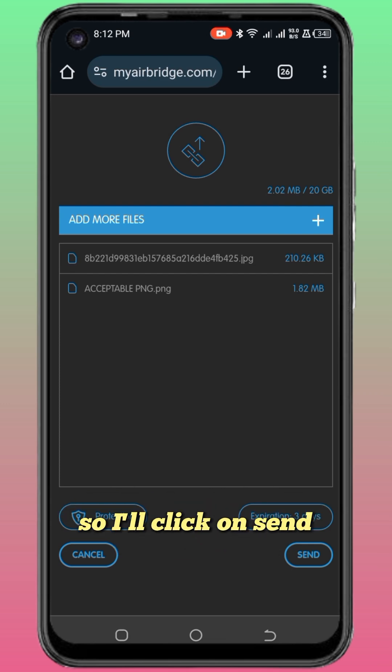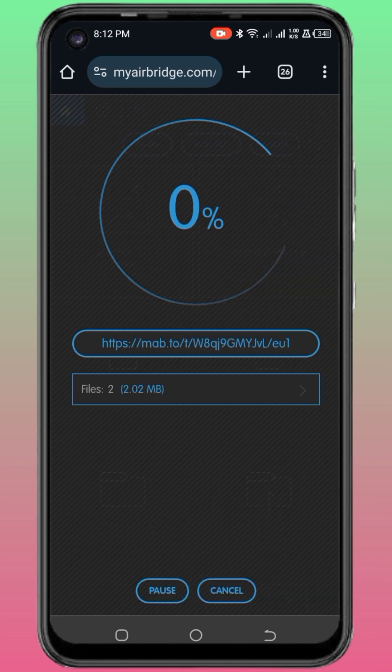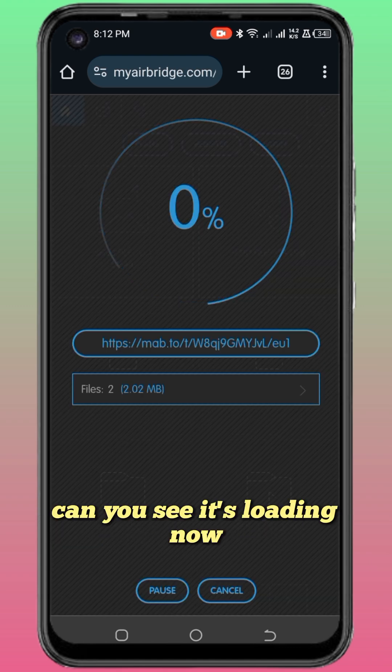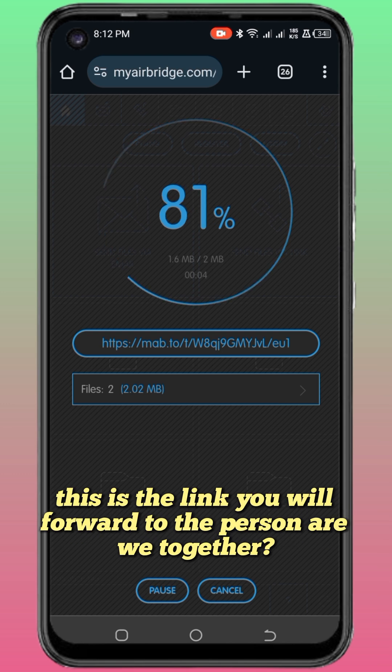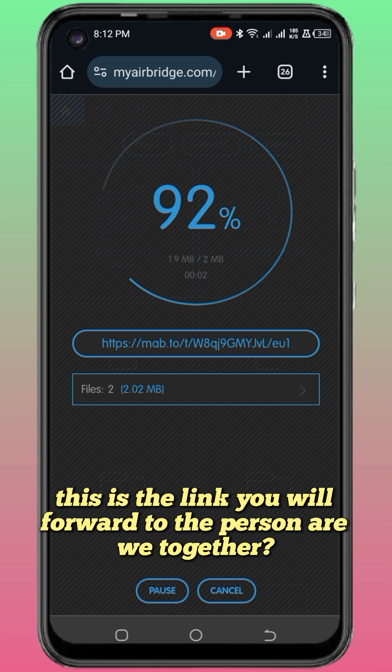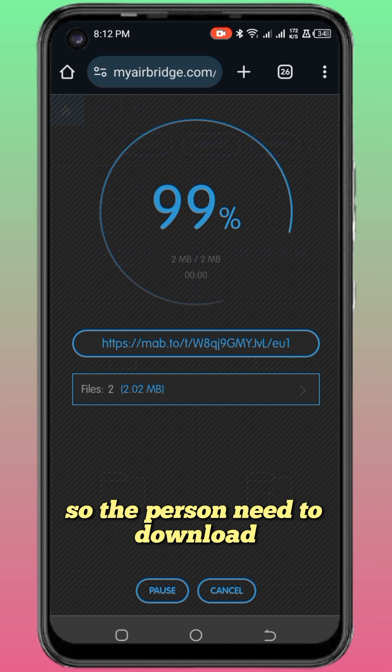I will click on send. While clicking on send it will load. Can you see it's loading now? This link will be the link I will send to the receiver. This is the link you will forward to the person. Are we together? The person needs to download by clicking on that link.